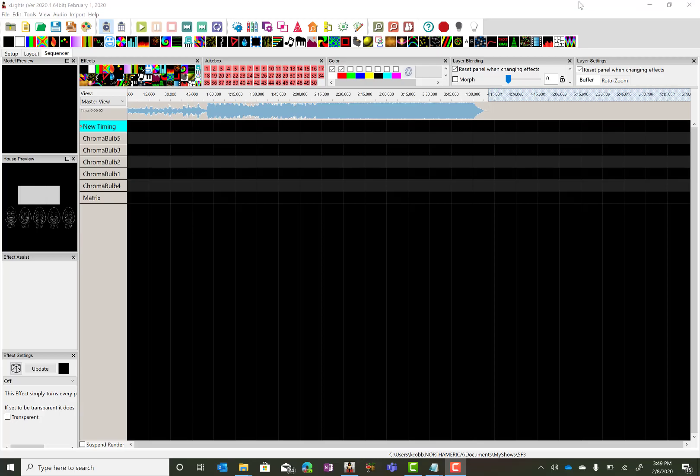Okay, this is a quick little tutorial on how to add subsequent lyric tracks so that you can have multiple voices singing at the same time.